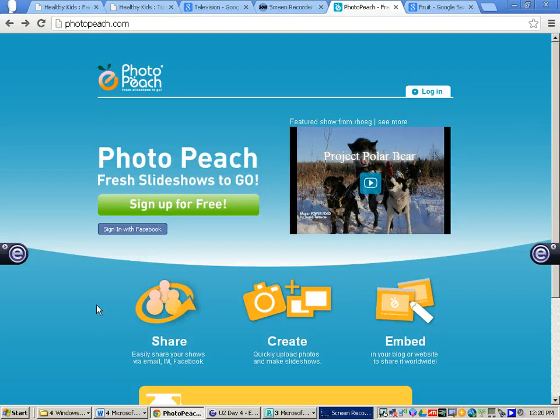In this video you will be shown how to create a PhotoPeach slideshow along with a PhotoPeach quiz.